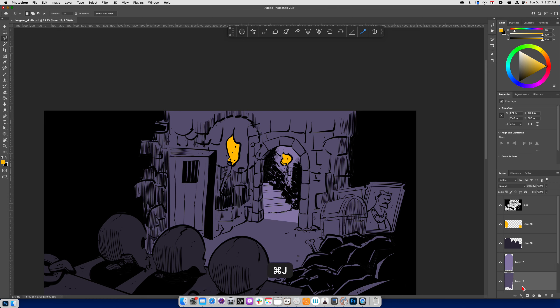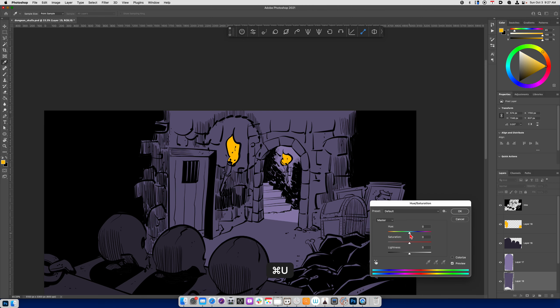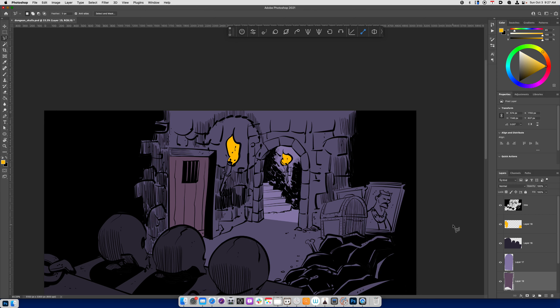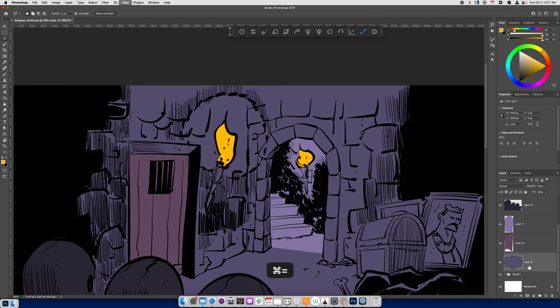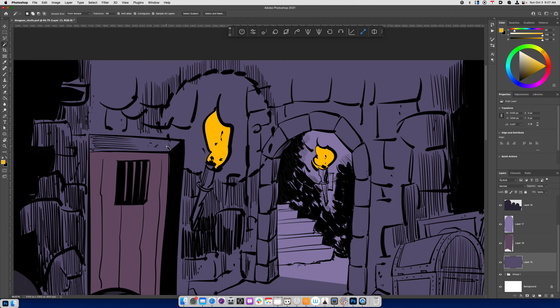So I'm going to select the dungeon door, Command-J. And here, what I'll do is I'll just change the hue and the saturation. I don't want to have super bright colors within the dungeon walls because it's a dark, dank, kind of creepy place. And if I have very saturated colors, it just kind of throws the whole thing off.